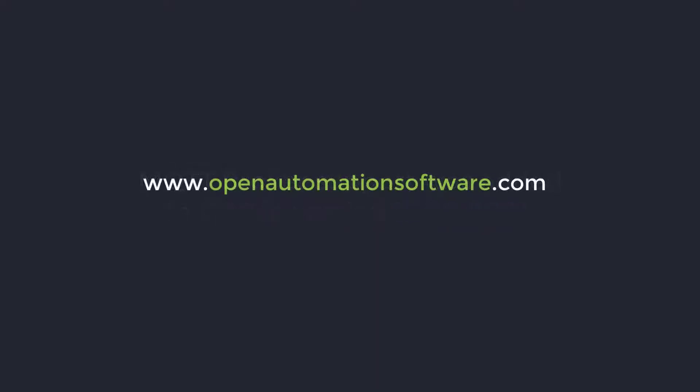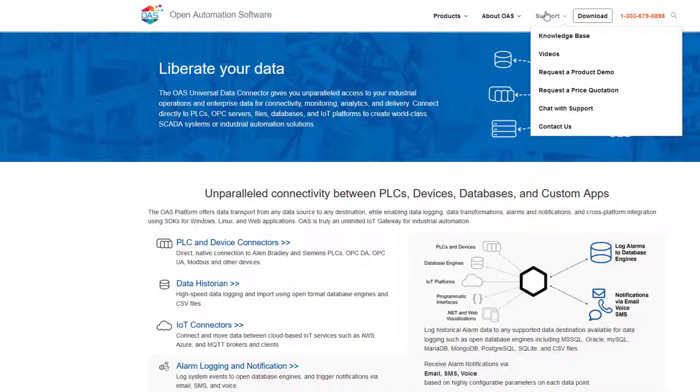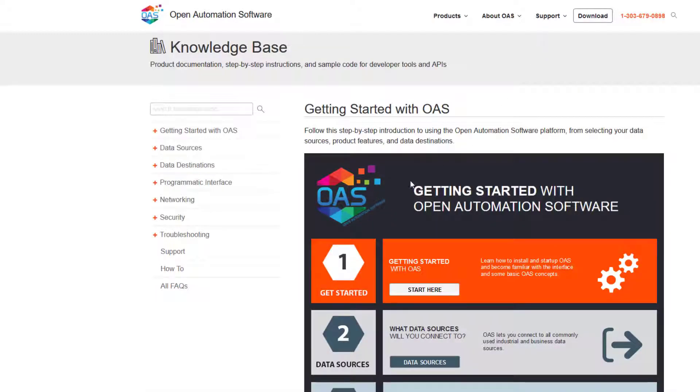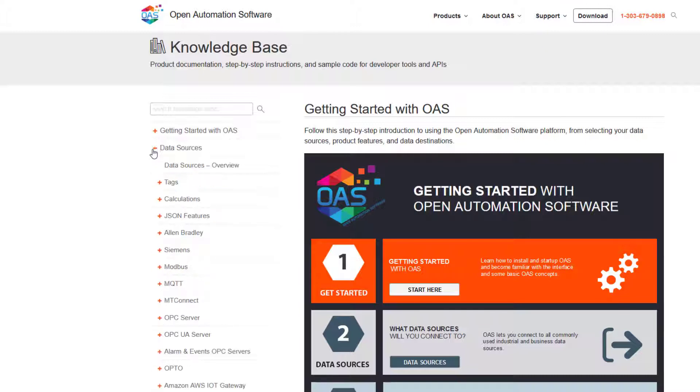In the knowledge base on our website openautomationsoftware.com there is a tutorial about using OAS as an MQTT client that discusses much of what I will cover. To view the tutorial choose knowledge base, data sources, MQTT, getting started, MQTT.